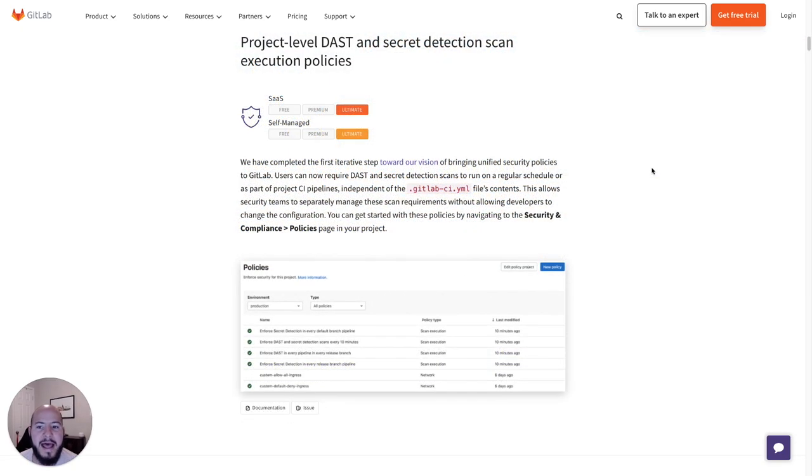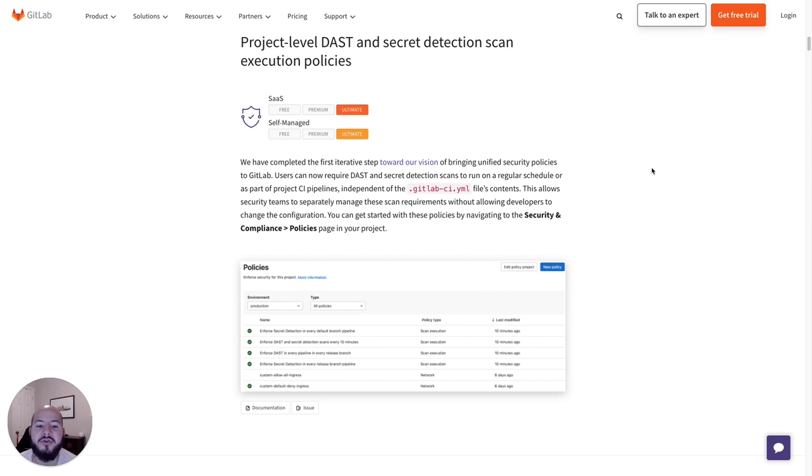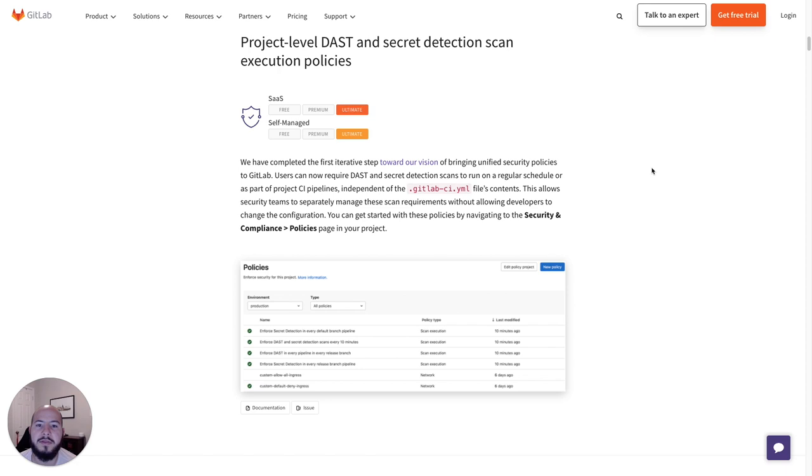We've recently added project level DAST and secret detection scan execution policies. This is the first step towards our vision of bringing unified security policies to GitLab. Now, users can require DAST and secret detections to run on a regular schedule independent of the GitLab CI YAML. This will allow security teams to separately manage these scan requirements without allowing developers to change the configurations. Let's take a look at this.